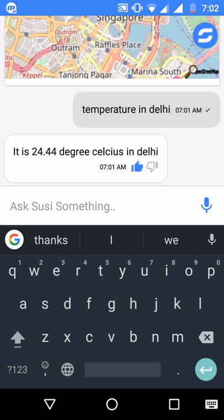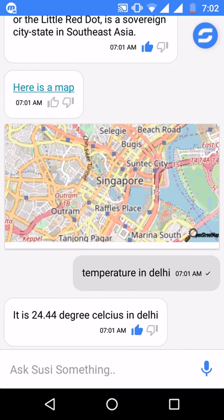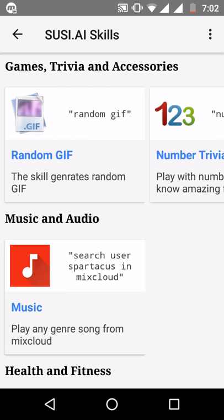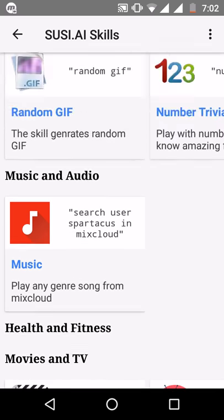You can also interact with Suzy using your voice by clicking on the mic icon in the bottom right. Right now I'm using a screen recorder so it won't be possible for me to use both the mic simultaneously, but you can just click the mic icon and give voice input.